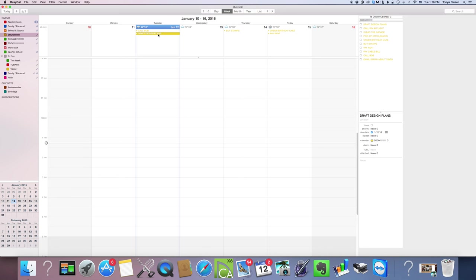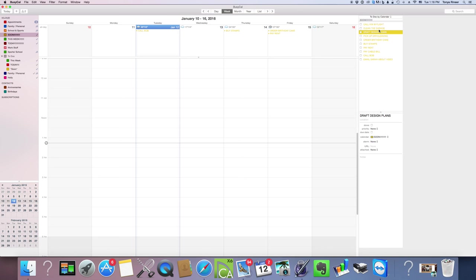That gives it a to-do date of today. Because I clicked new to-do, it automatically turned that calendar on which gave this the check mark. I don't really have a due date for these design plans, so I'm going to uncheck the due date, which basically just means it needs to be done soon.